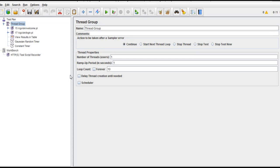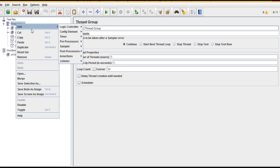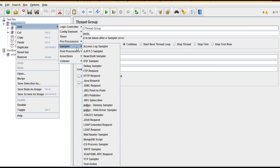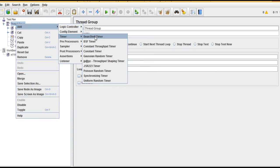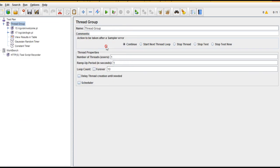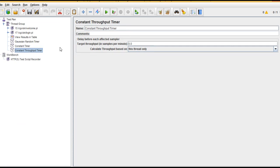Right, so let's see what Constant Throughput Timer is about. If you see the parameters, you need to provide the target throughput here.